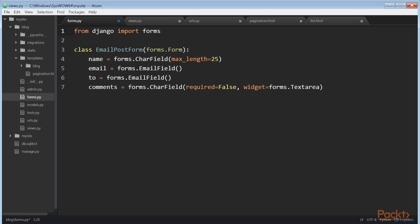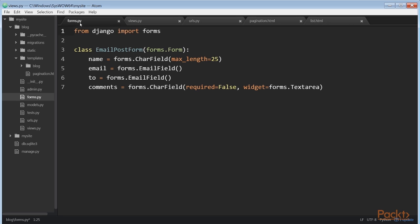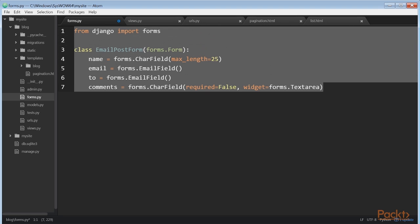Django comes with two base classes to build forms. Form allows you to build standard forms. ModelForm allows you to build forms to create or update model instances. First create a forms.py file inside the directory of your blog application and add this code.